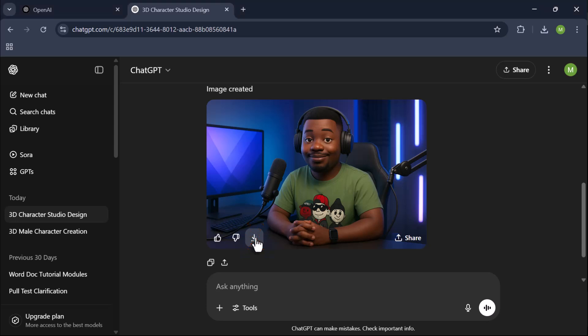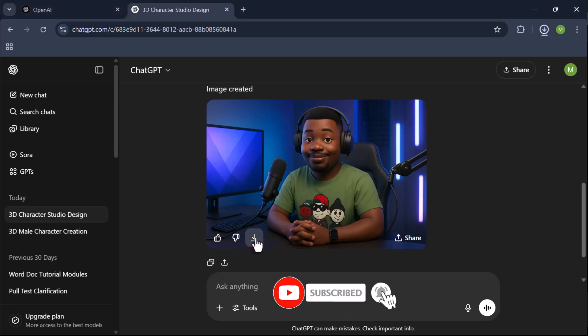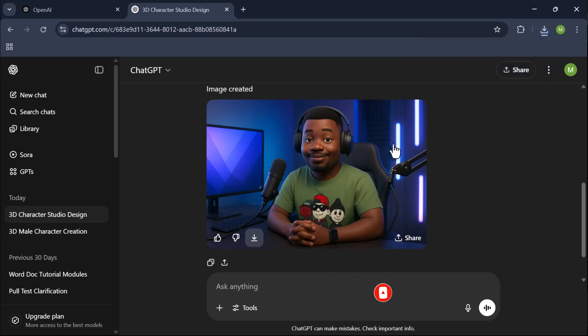Before we continue, make sure to like this video and subscribe if you're finding this helpful. There's a cool final result coming up, so stick with me till the end.